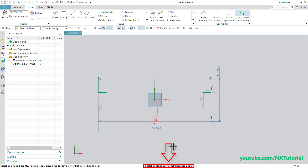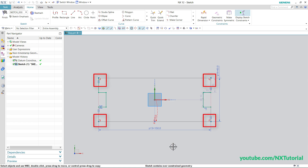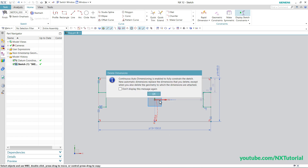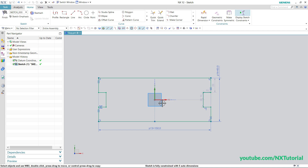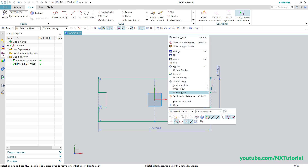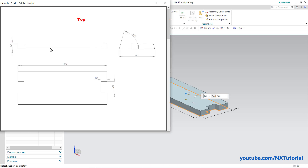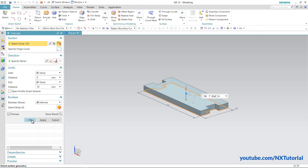The sketch contains over-constrained geometry. The four corners are at 90 degrees and a zero-degree constraint is shown in red — we don't want this zero degree, so select it and delete it, then click OK. The sketch is now fully constrained. Right-click and click Finish Sketch. The thickness of the object is 10, so enter 10 and click OK.